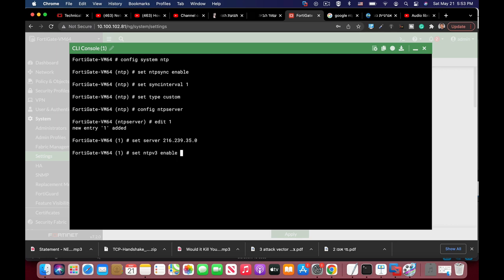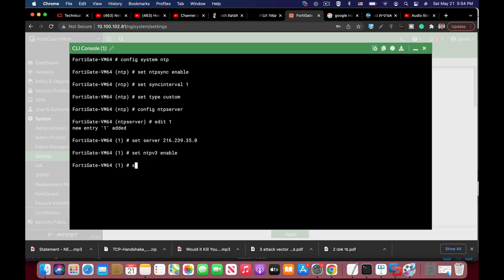Let's enable NTP version 3. We don't need any authentication. That should be all.